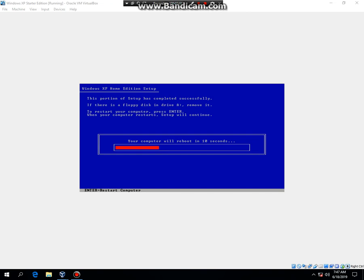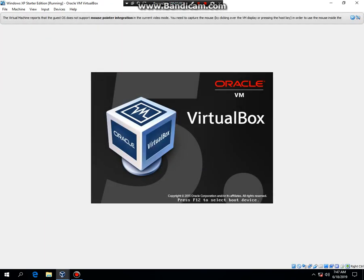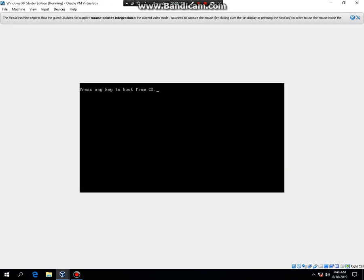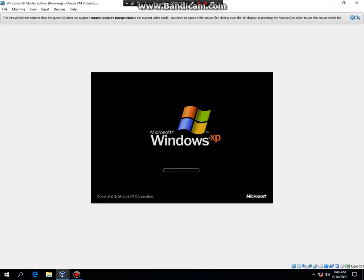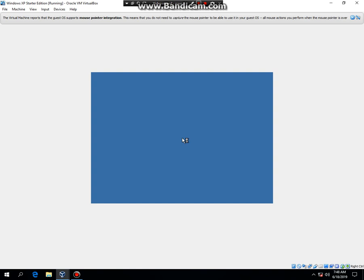Alright. The computer is going to restart. So, hit enter. Or just let it go. Do not hit any key to boot from the CD. Otherwise, you will go to a constant loop. Ok. What I'm going to do is I'm going to go ahead and pause the video so I'll be back.